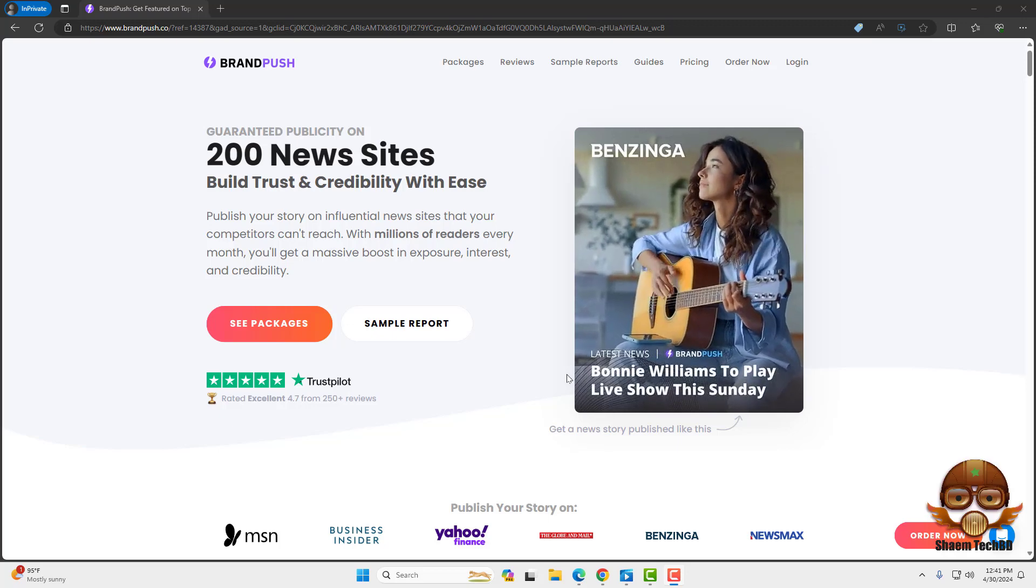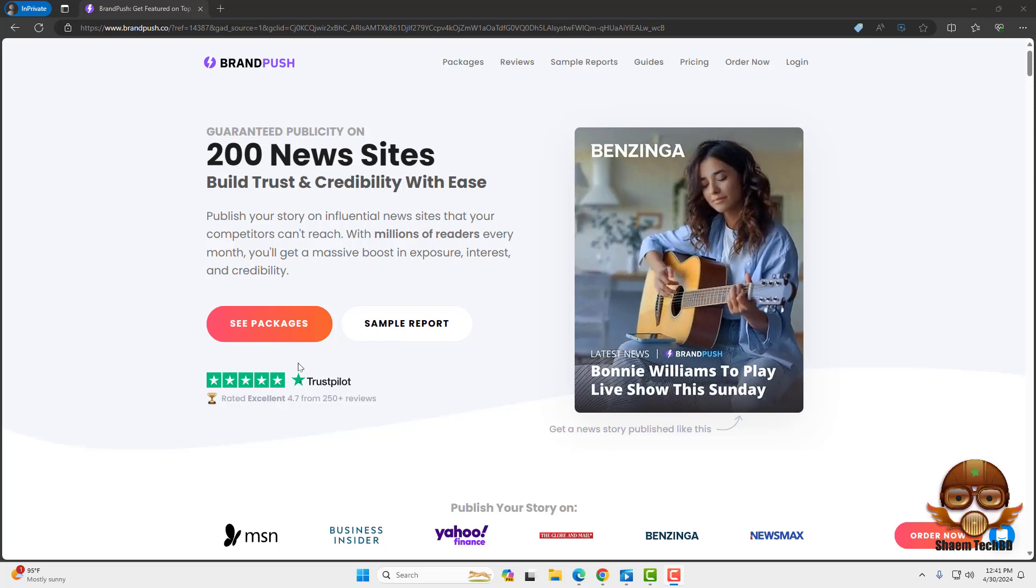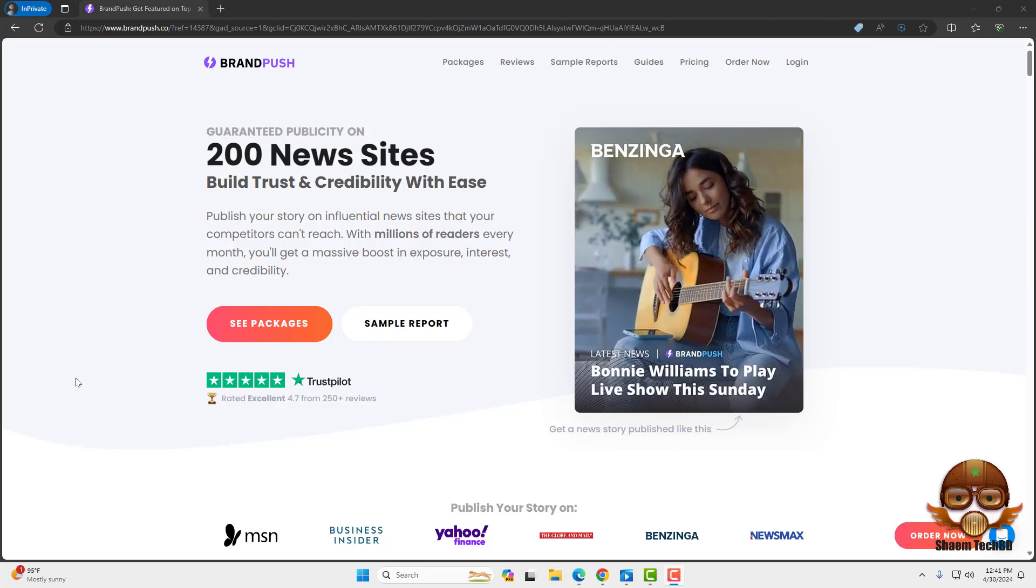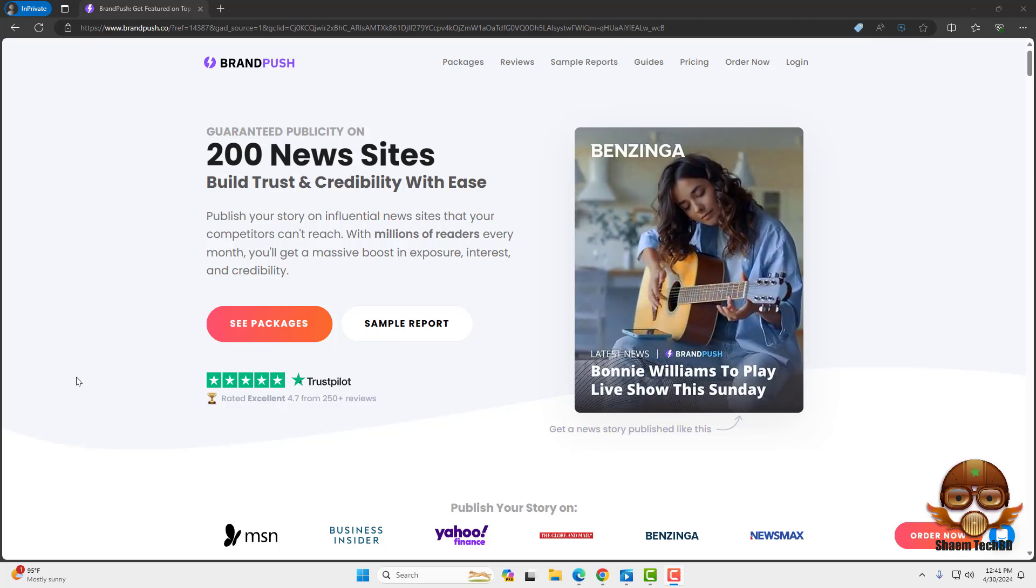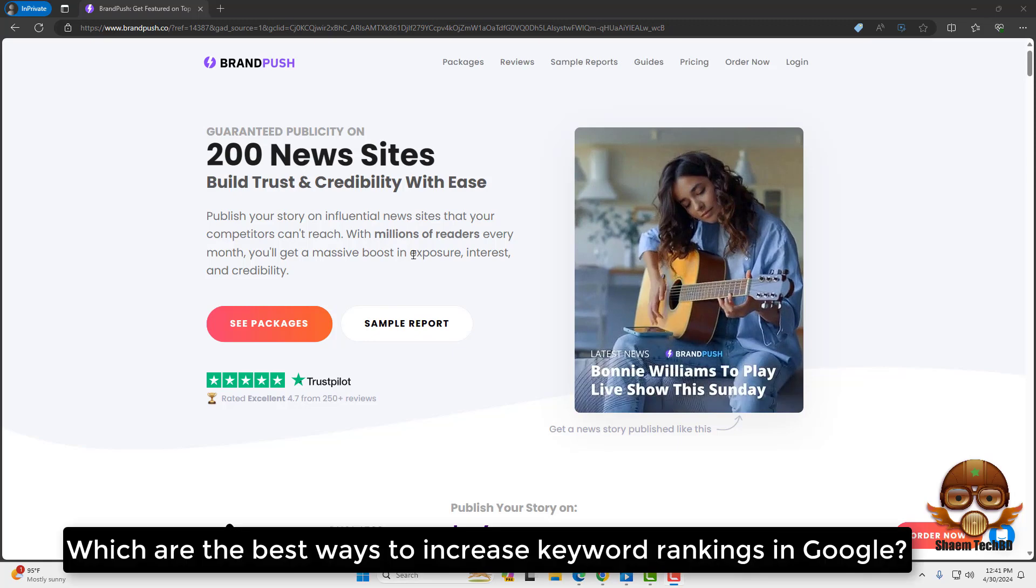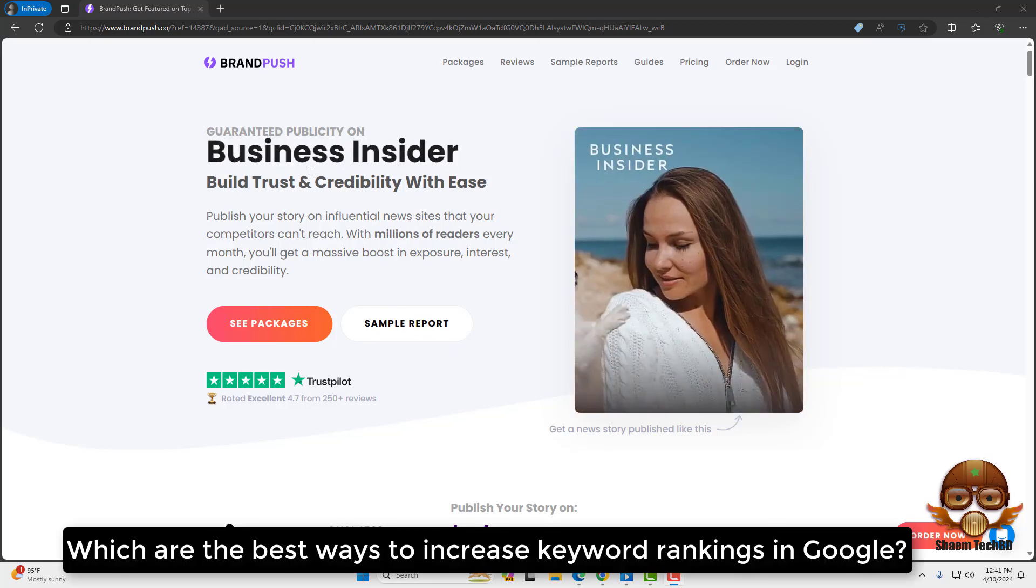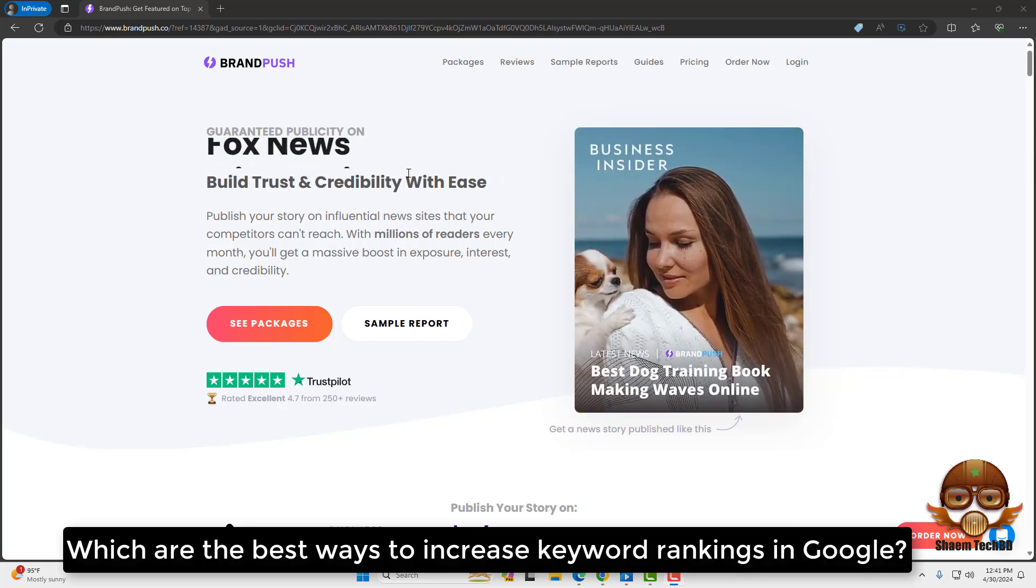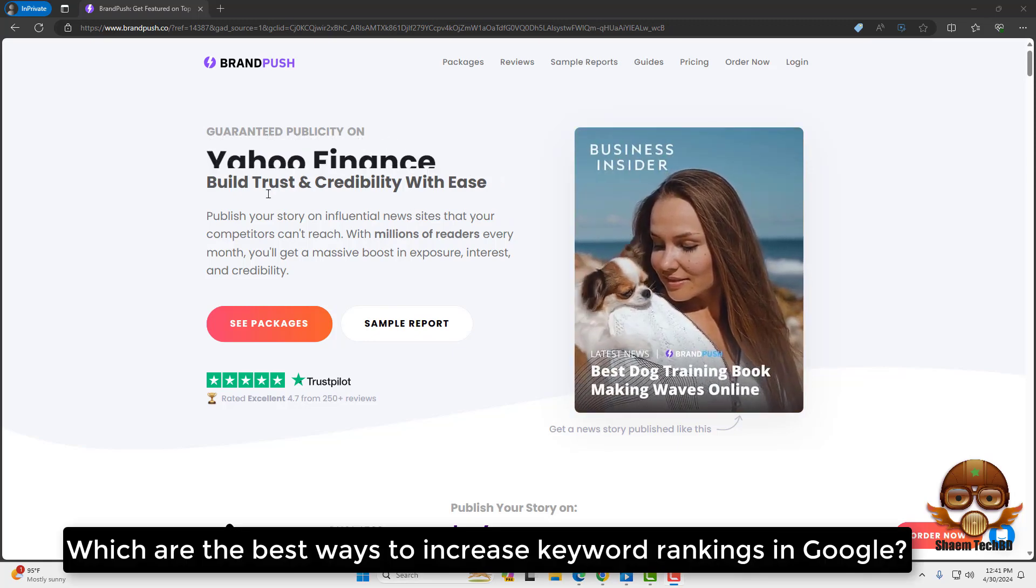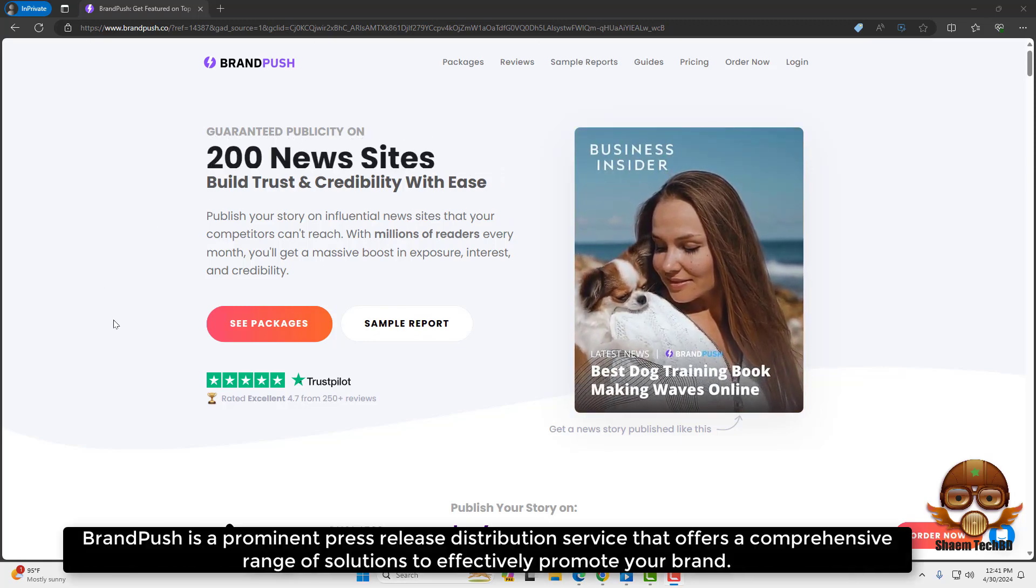Hello everyone, welcome to our channel, SymTechBD. Follow each and every step carefully. Which are the best ways to increase keyword rankings in Google?